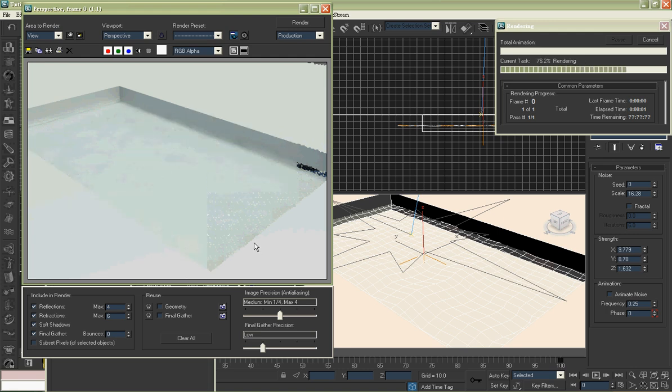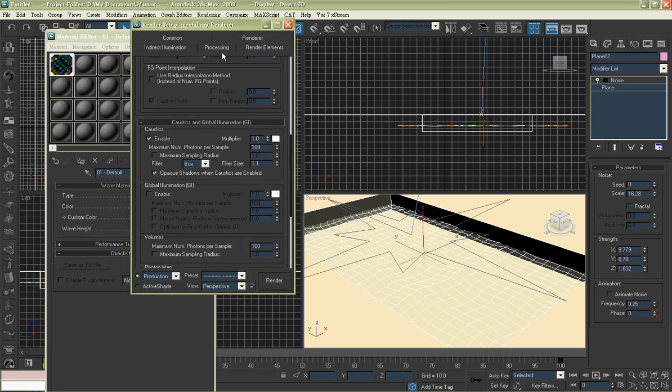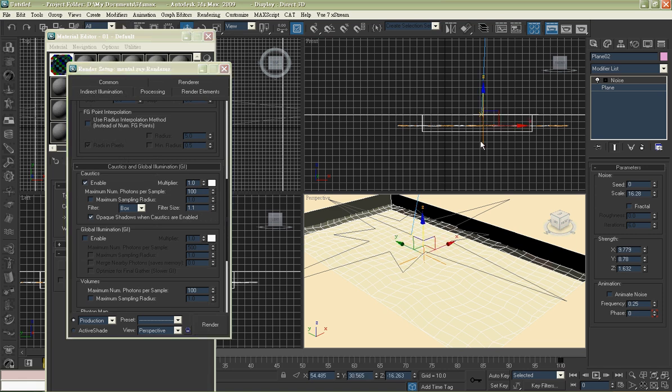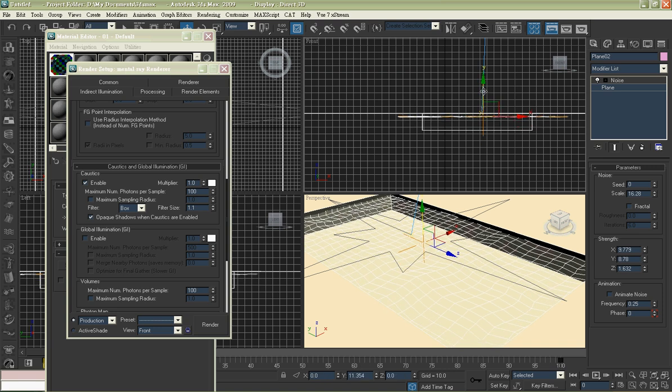Maybe we should adjust the depth of the plane. Pull it. It will give a better result.